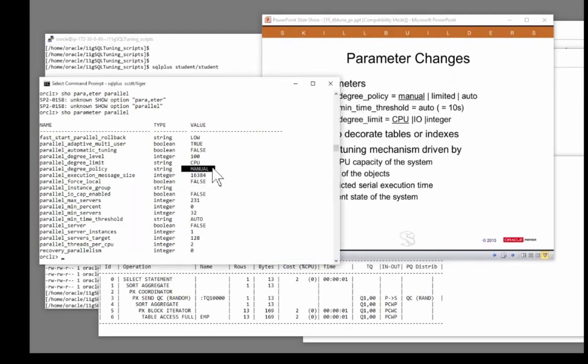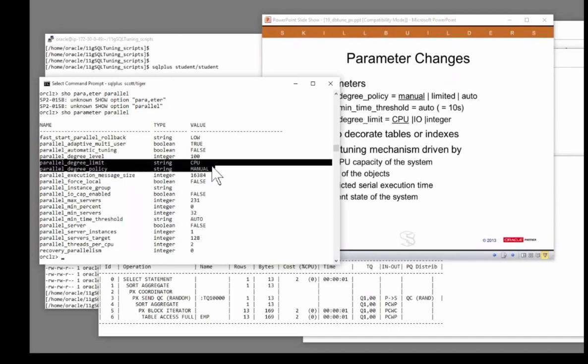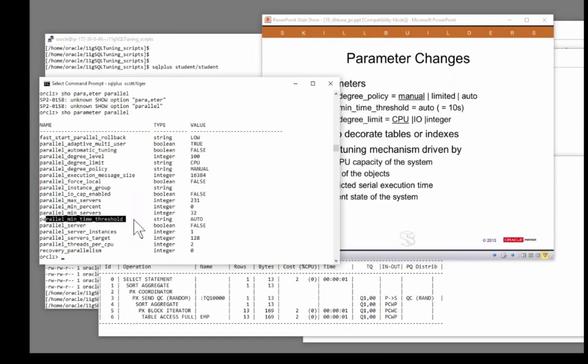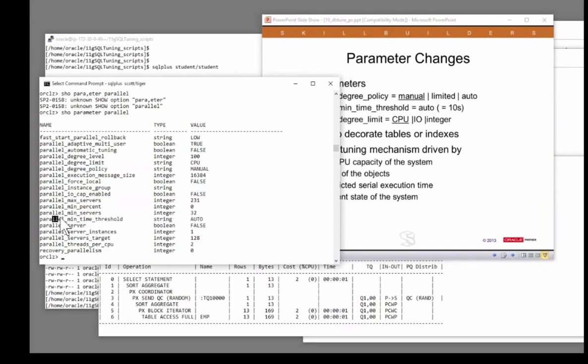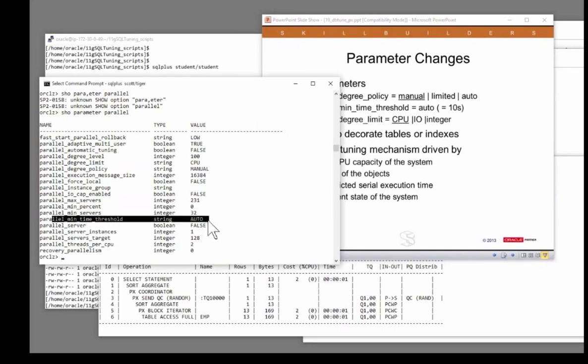You set parallel_degree_policy and if you wish, set parallel_degree_limit and min_time_threshold. The min_time_threshold, you set to a value such that if the default, by the way, is 10 seconds, and if the query would run serially in less than that, Oracle will never parallelize it.